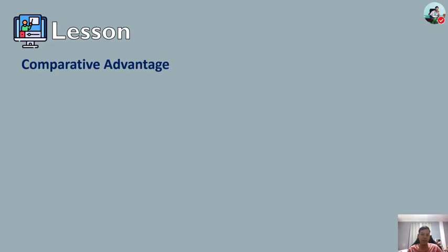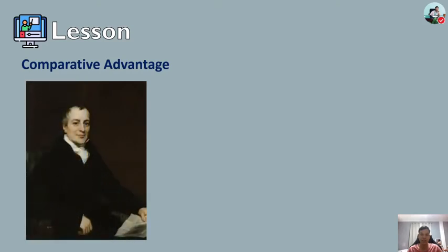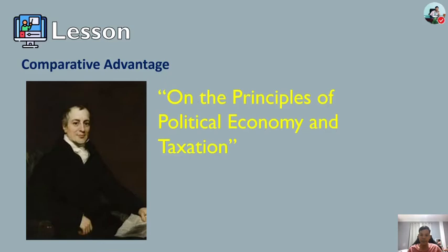The law of comparative advantage is popularly attributed to an English political economist named David Ricardo. He wrote his book entitled 'On the Principles of Political Economy and Taxation' in 1817.